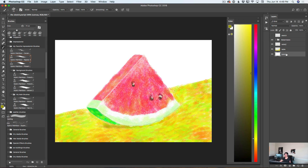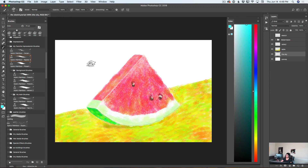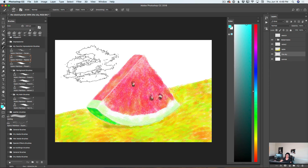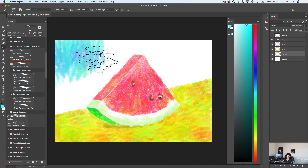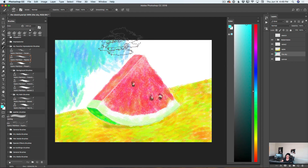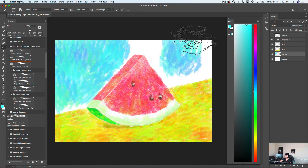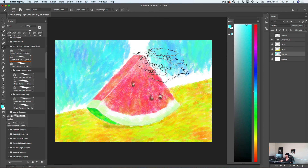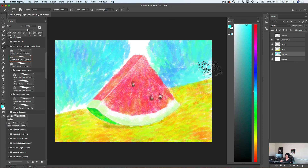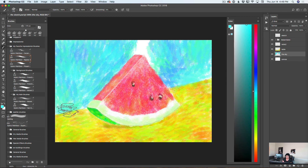I will select my canvas layer, create a new layer, and rename it to 'Sky.' I will use the same brush with a light blue color — maybe a bigger size — and paint my sky. Nothing is too complicated, guys.